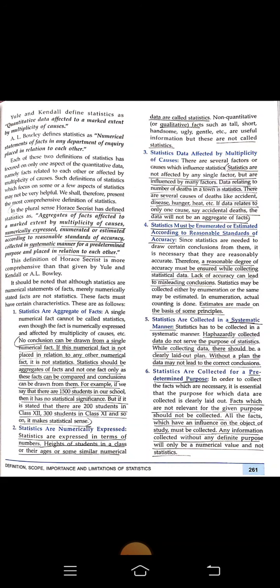Point five: statistics are collected in a systematic manner — it cannot be random or haphazard. Haphazardly collected data does not serve the purpose of statistics. While collecting data, there should be a clearly laid-down plan. Without a plan, the data may not lead to the correct conclusion.